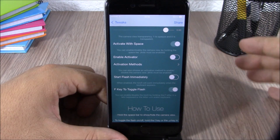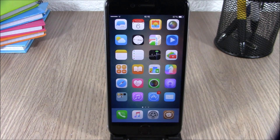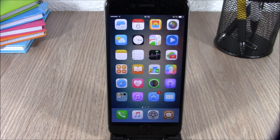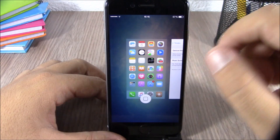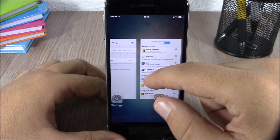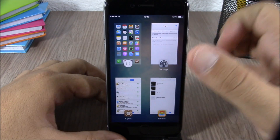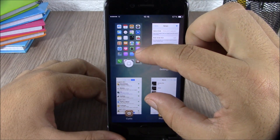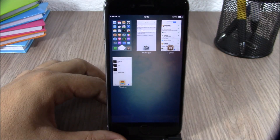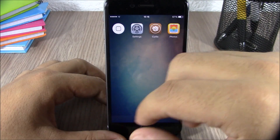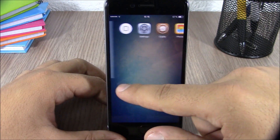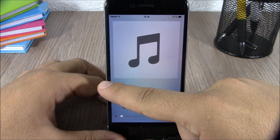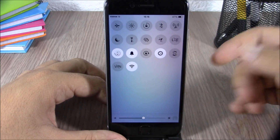The next tweak is called Olympus. This tweak will redesign the app switcher on your iOS 8 device. From the home screen you can swipe up to open the app switcher. You can pinch to turn it into a 2x2 grid view, pinch again for a 3x3 view, or pinch once more to show just the icons of apps running in the background. Swiping from the left takes you to your music controls, and swiping again takes you to your toggles.